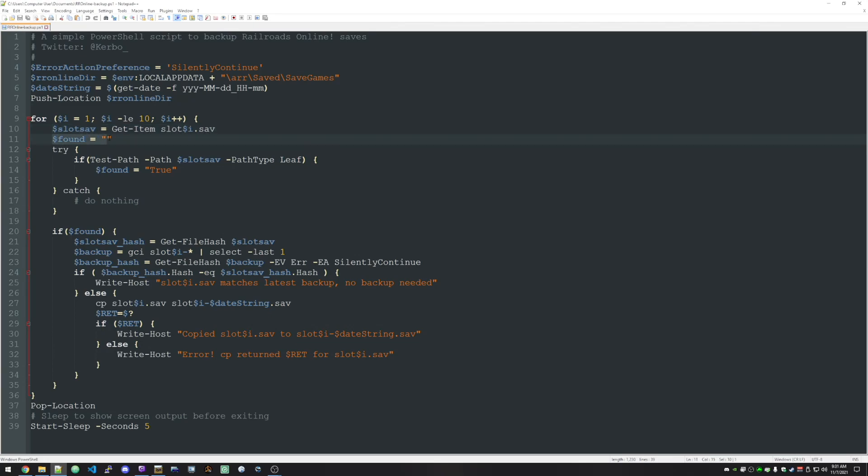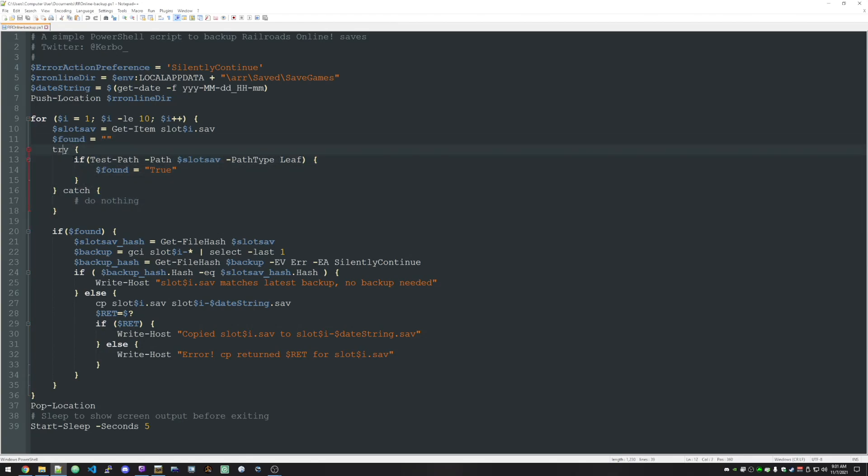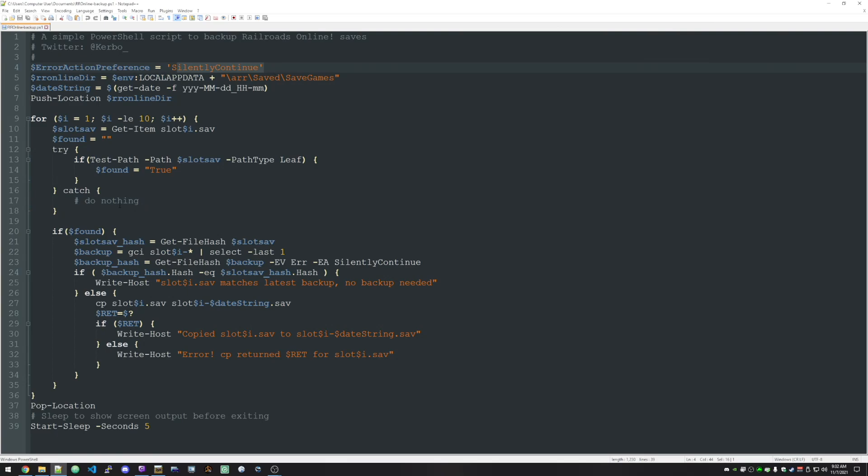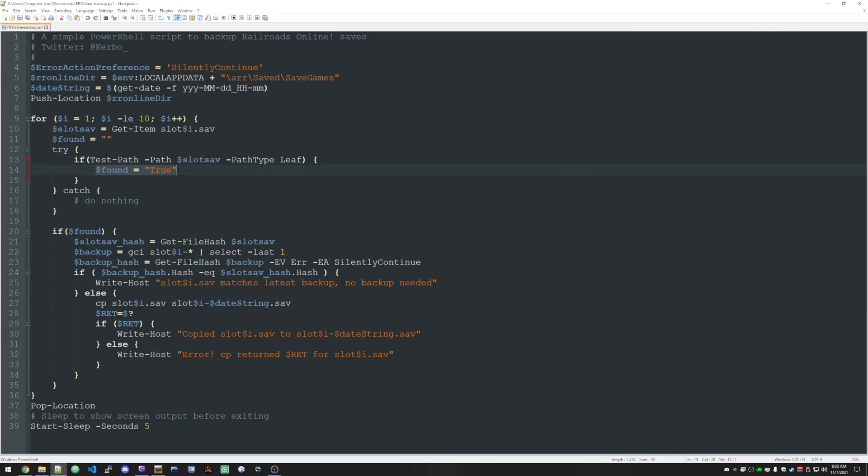And then we're setting up a variable to see if we found it or not. And this is a try-catch loop. It basically just says try to do this. And if you get an error, do this. Only in this case we're doing nothing. We're just silently continuing. So it looks to see does this slot, say 1.save, exist? It does? Yep, we found it. Set that variable to true.